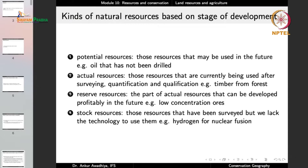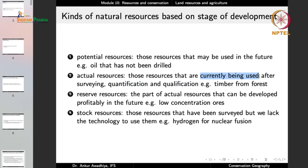On the basis of stage of development, we can classify resources into four categories. First, potential resources — those that may be used in the future, such as oil that has not been drilled. We are not currently using that oil, but we can use it in the future. Then we have actual resources — those currently being used after surveying, quantification, and qualification, such as timber from a forest. If a forest is actively being harvested, it becomes an actual resource.